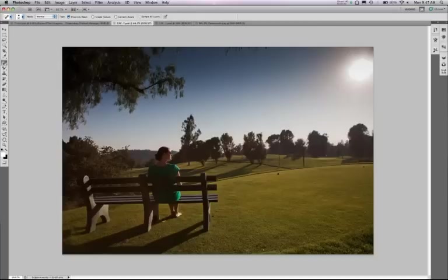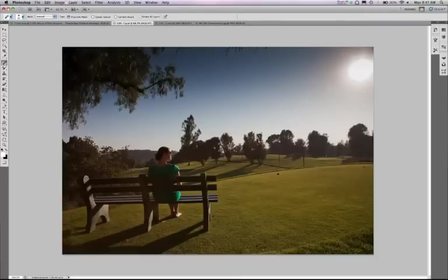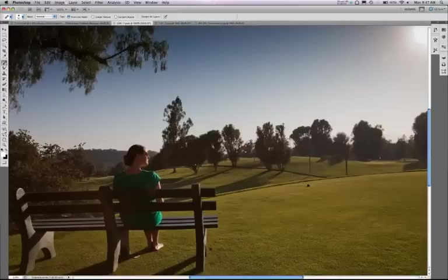They've also asked that we go ahead and remove this tree in the left hand side of the image because they want to put text and a logo up there, and they don't want it to conflict with the background. So we have a lot of work ahead of us.